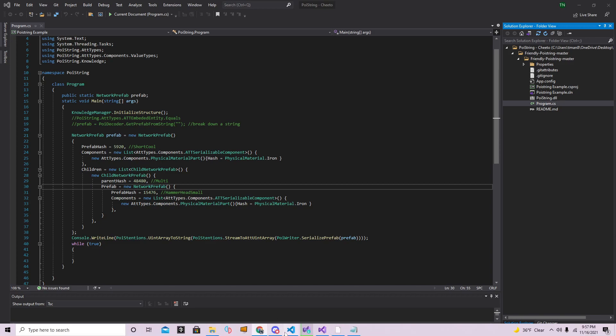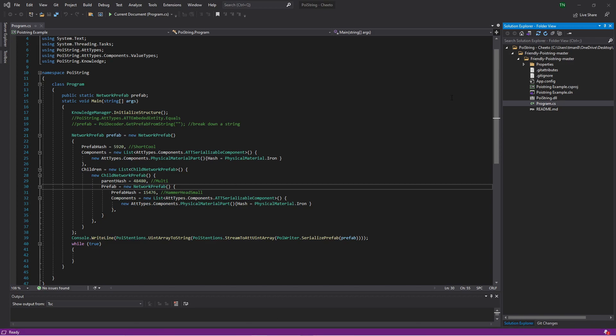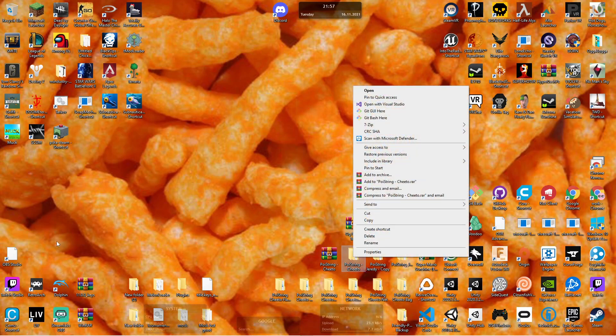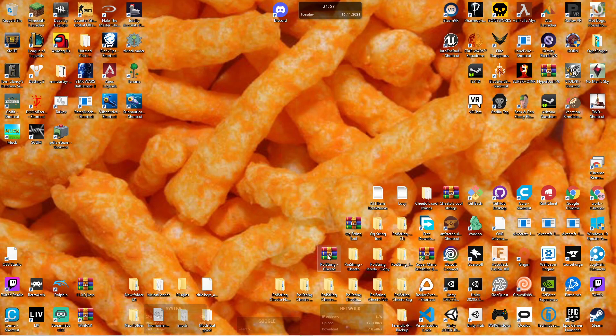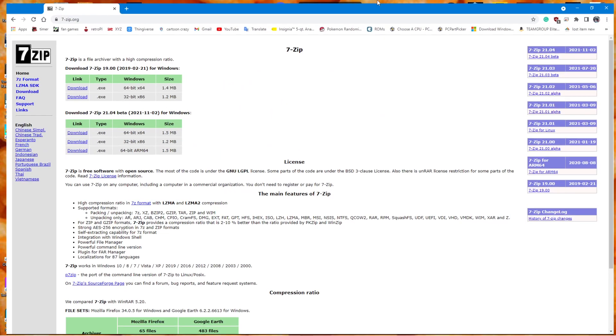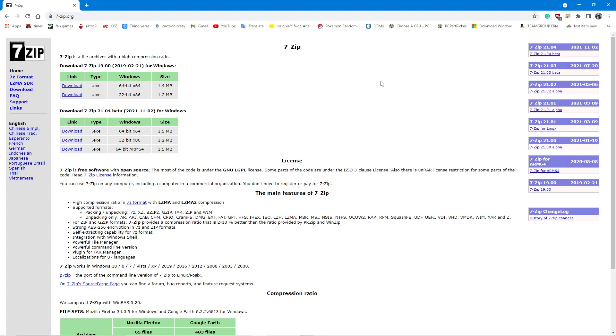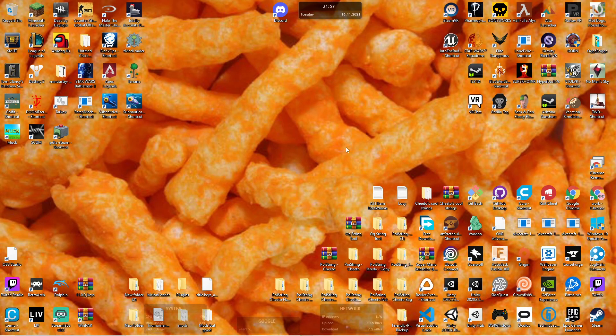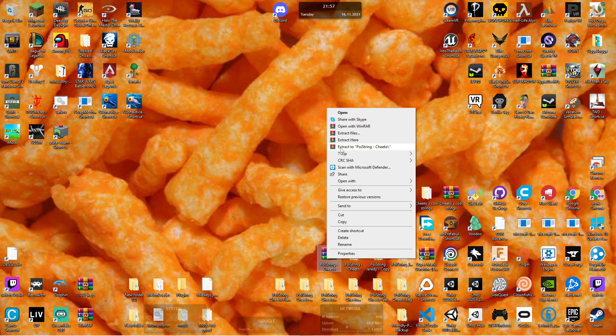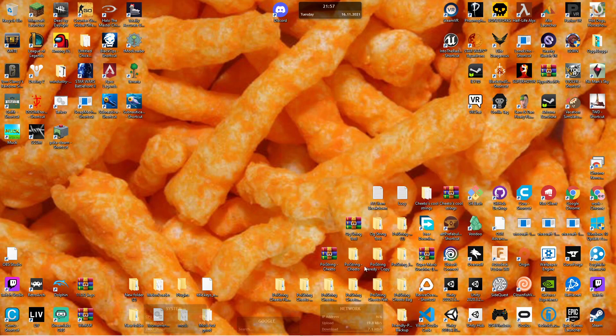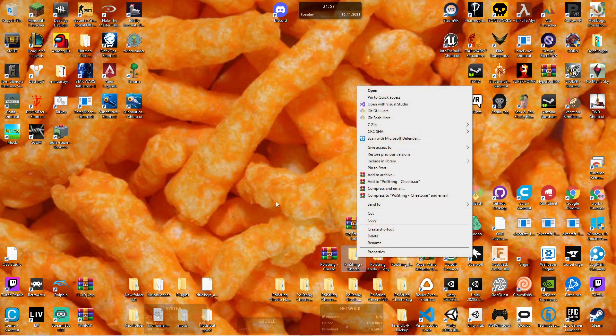Once you have that set up, you will want to download the Poistring Cheeto file that I have either in the description or in the Discord. I have it on my desktop right here. You're going to get a file. It's not going to be this. It's going to be a zipped file. I have WinRAR so it has the special icons. This is what you're going to need 7-zip for, which is also in the description. You'll need to download this download right here, the 64-bit version. It will give you an .exe. You'll run the .exe and you'll be good to go. Then you will just right-click on it, go to 7-zip, and go to extract files, and it will give you a file like this.